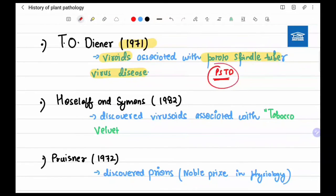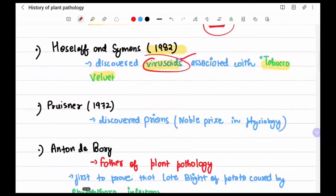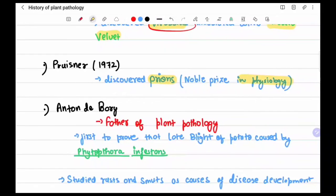Potato spindle tuber disease is associated with viroids. Haselhoff and Symons in 1982 discovered virusoids, which are associated with tobacco velvet disease. Prusiner discovered prions — infectious proteinaceous bodies — for which he received the Nobel Prize in Physiology.